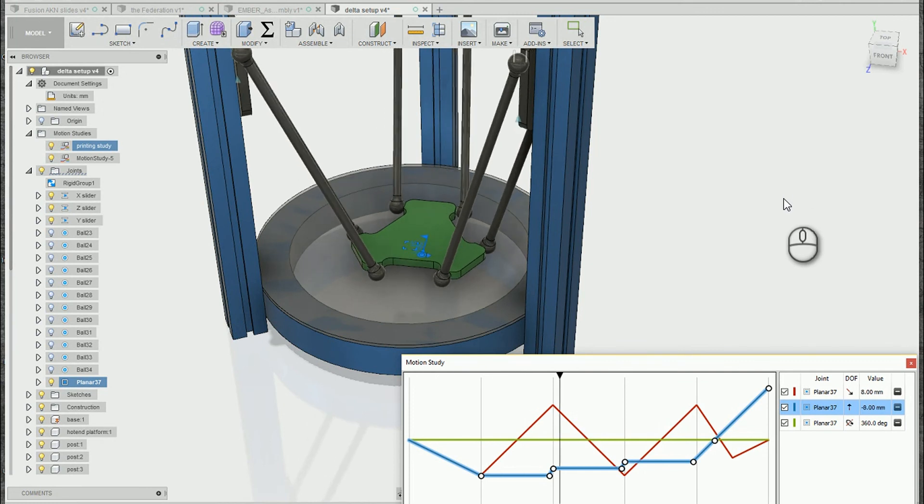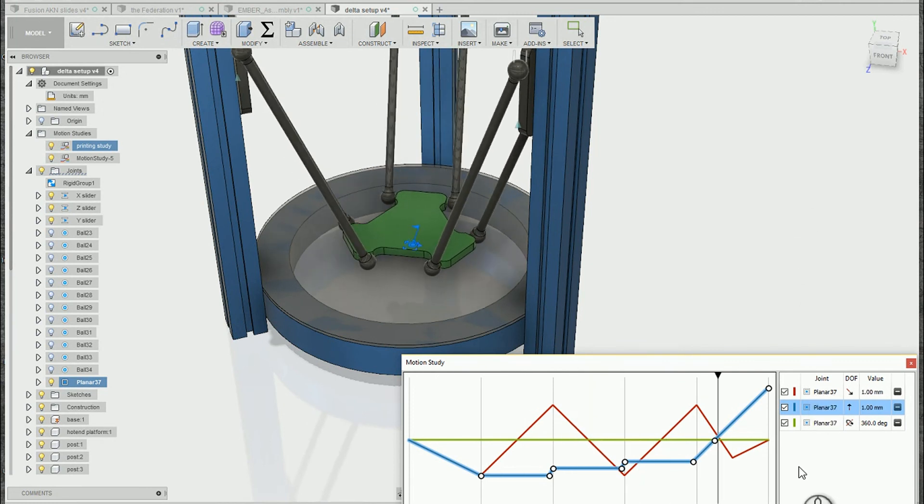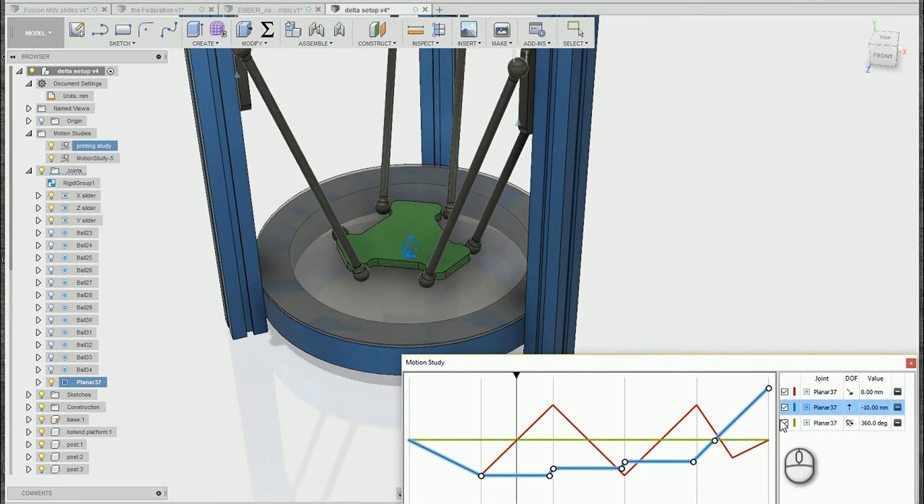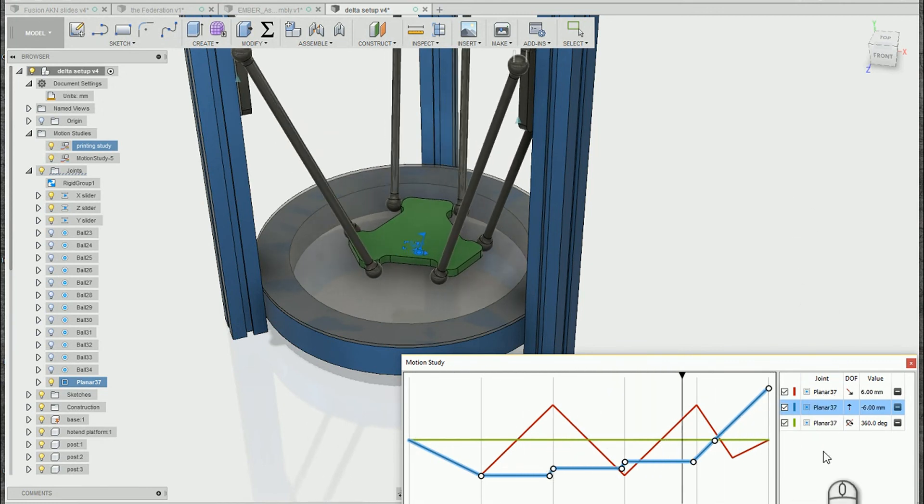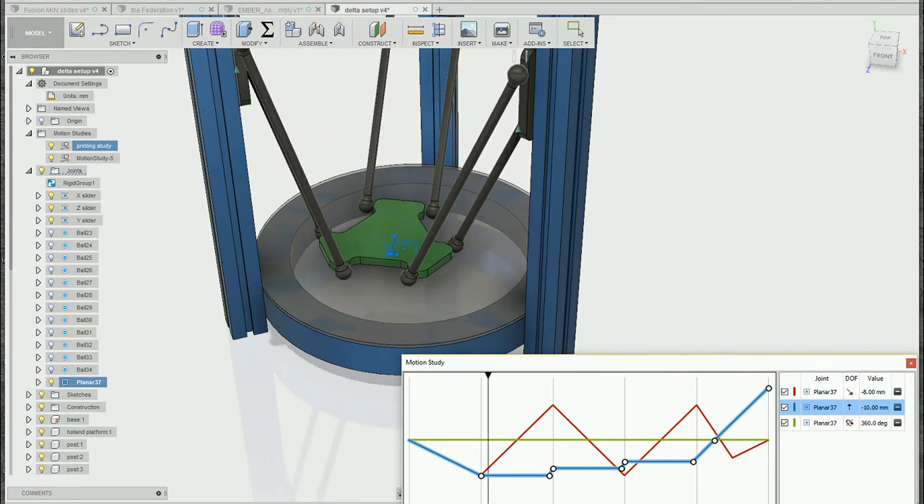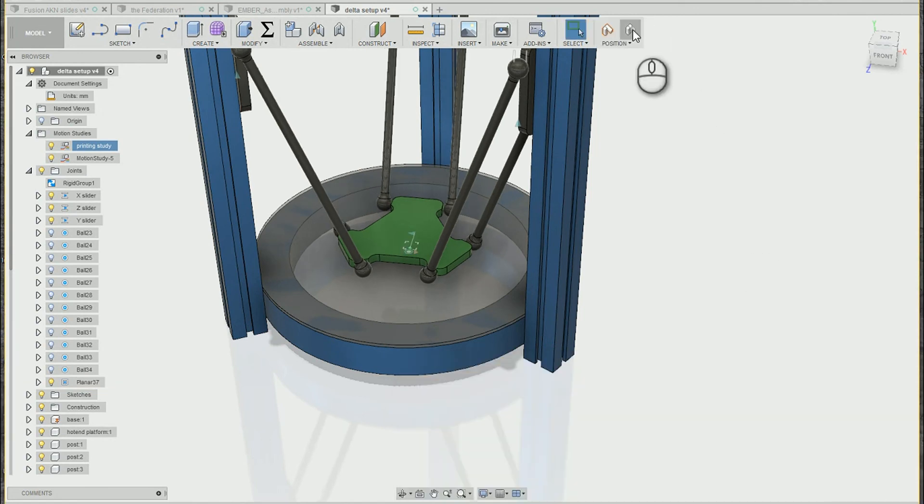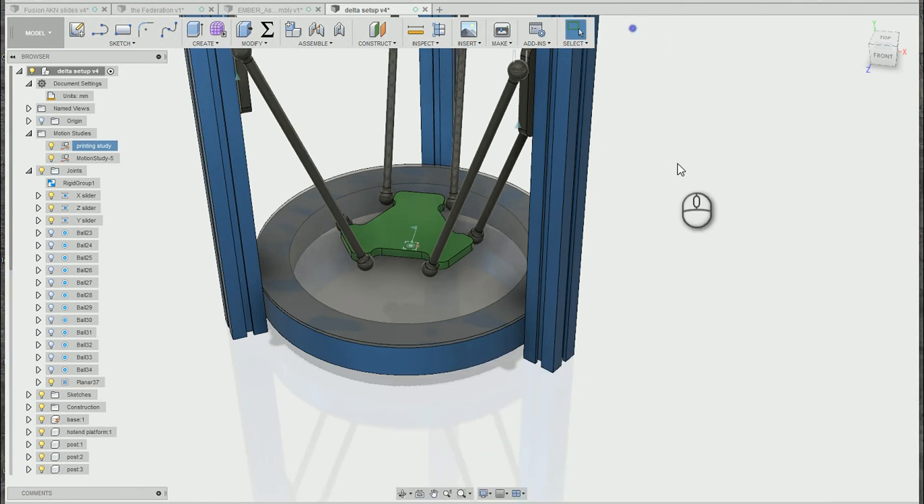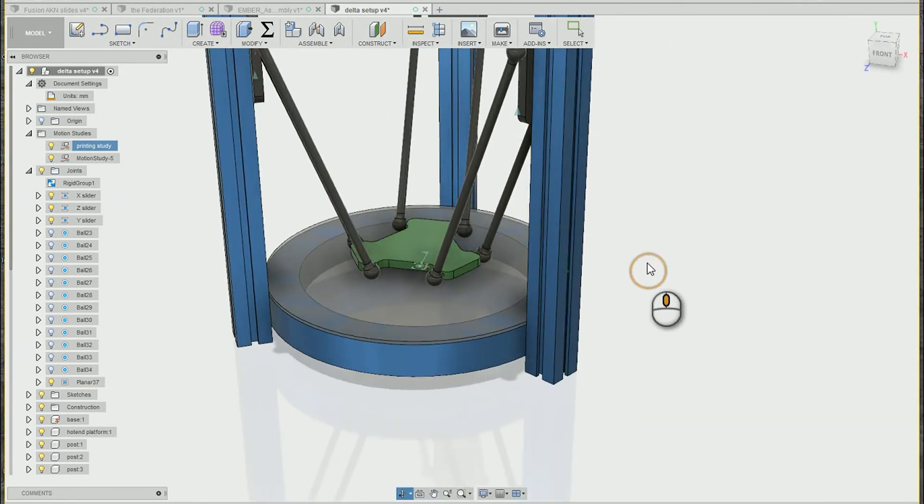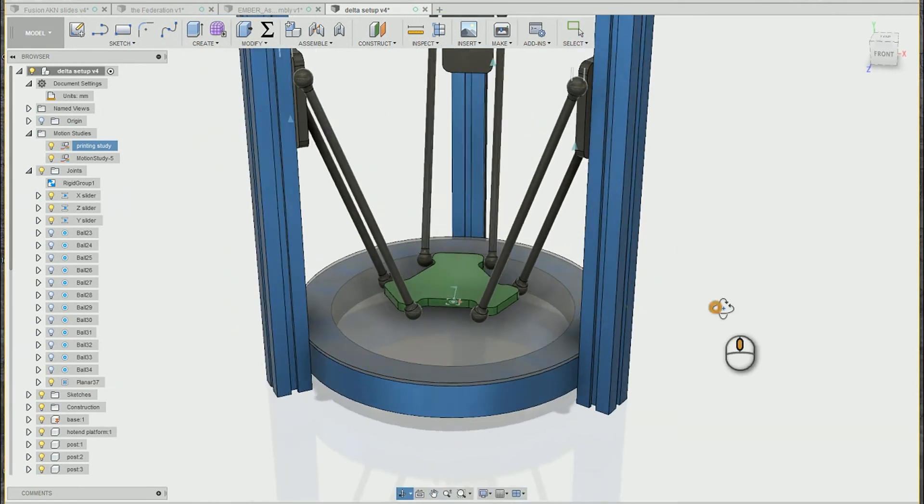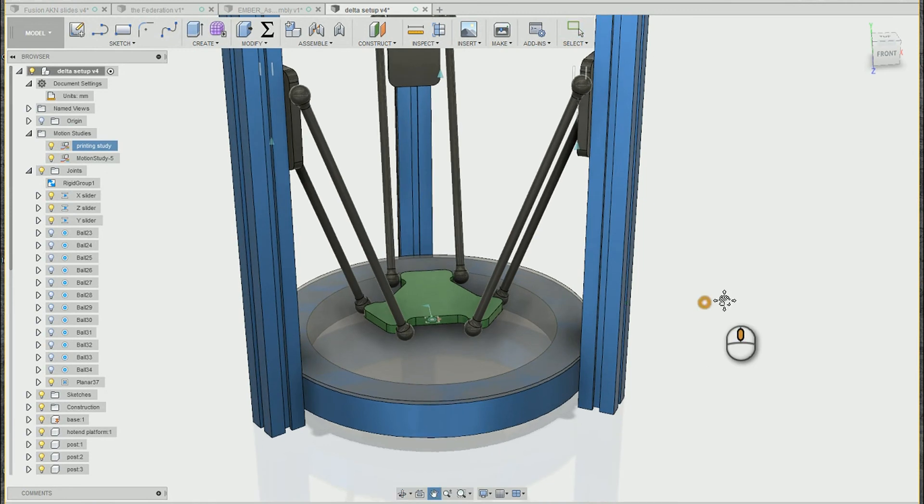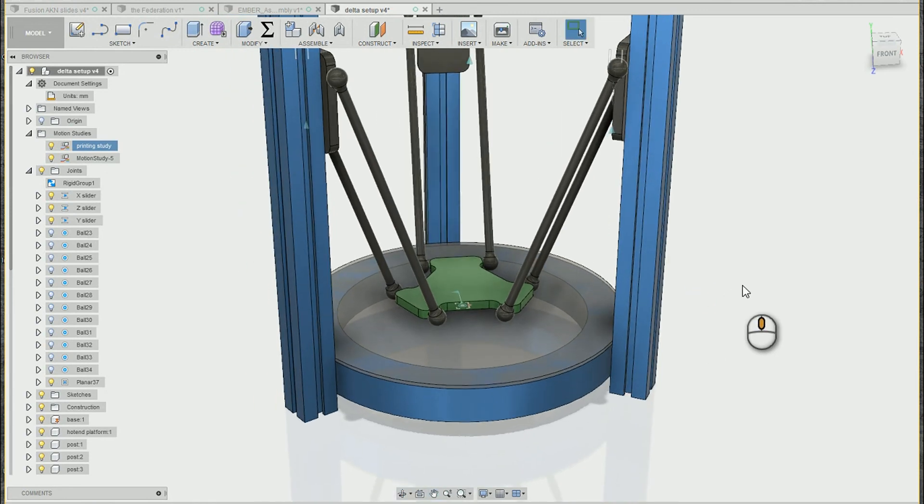So motion studies are a great tool to use if you want to drive through very specific and accurate ranges of motion. Also if you want to render the animations you've created with these motion studies, you can do that as well.